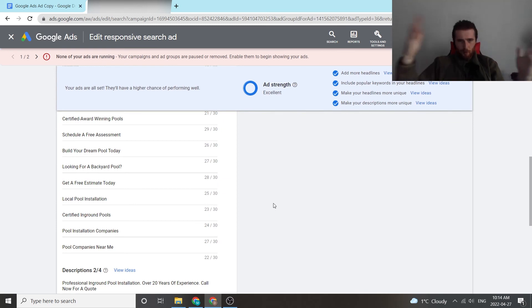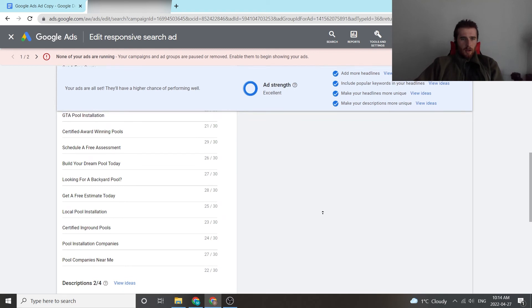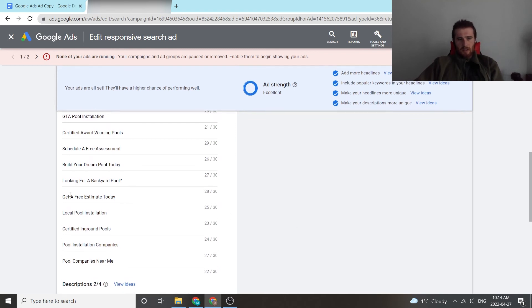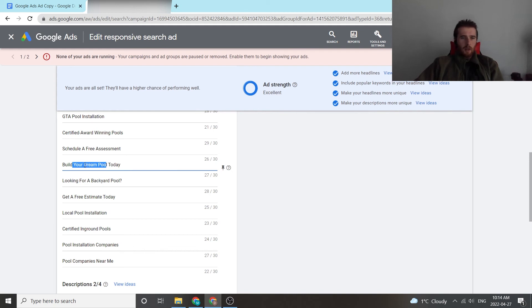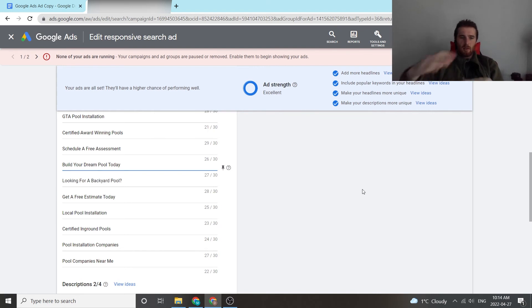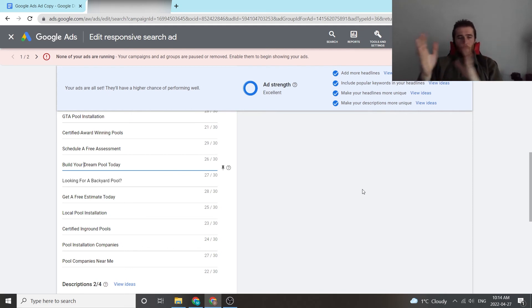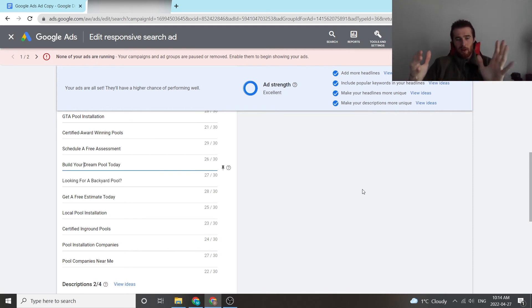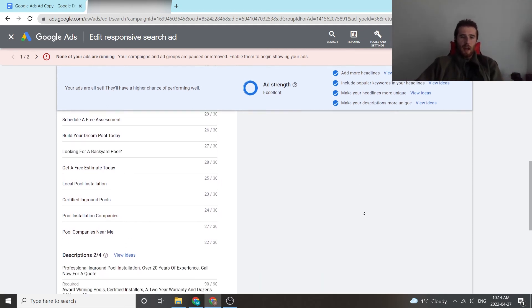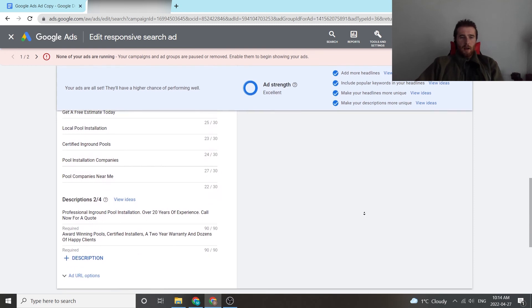Pool installation companies near me, get a free estimate today. Again, calls to action. Build your dream pool today. This is another one that is solving the problem schedule a free assessment. That's a call to action. And as you can see, Google is just going to cycle through all of this and essentially figure out which headlines pair best with other headlines. And then we'll come up with a winning ad.